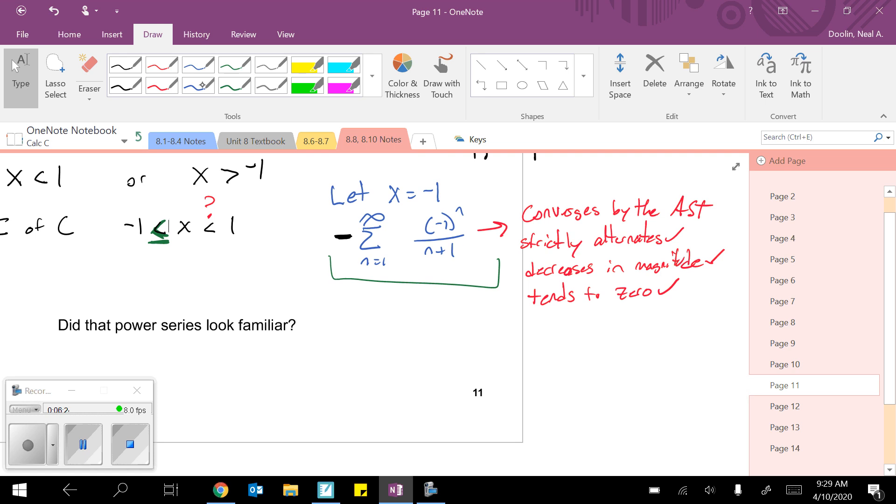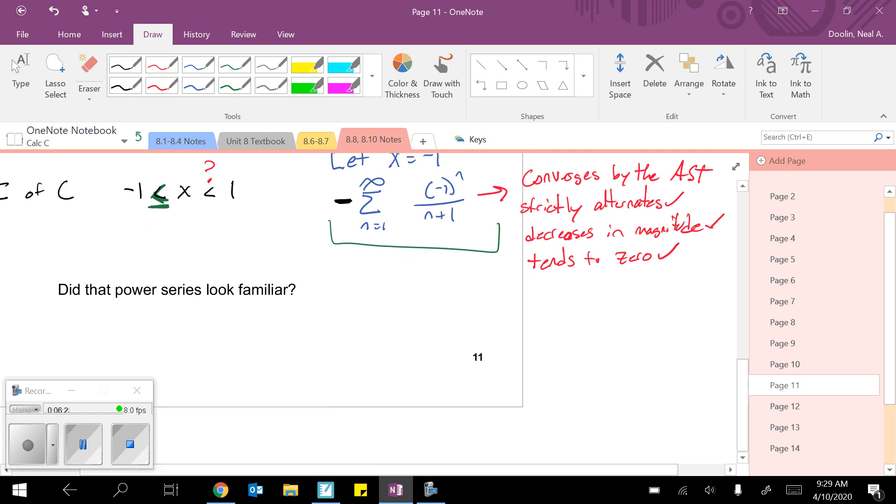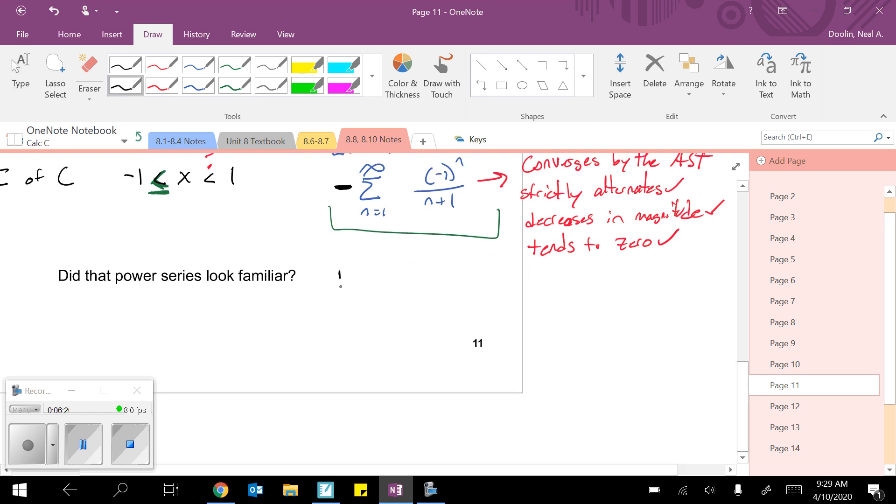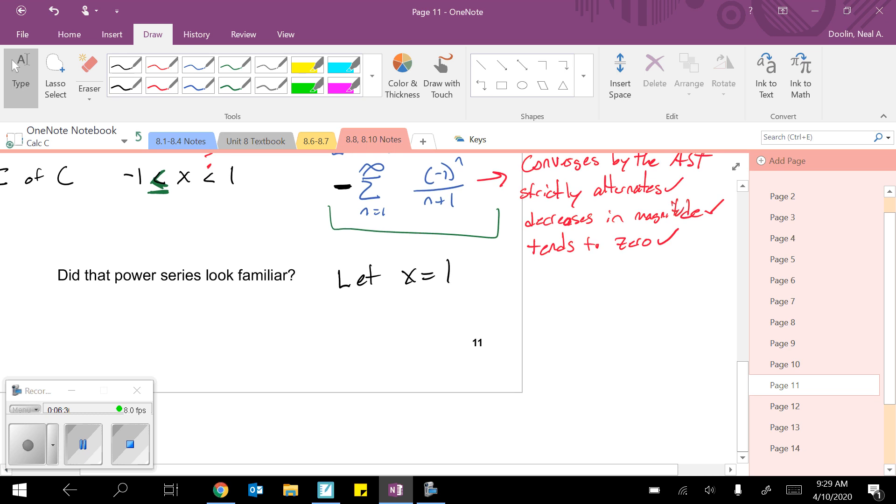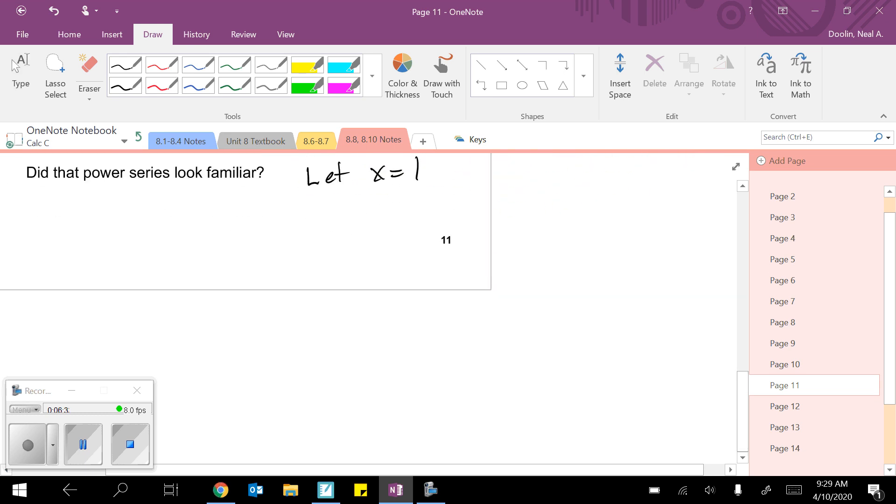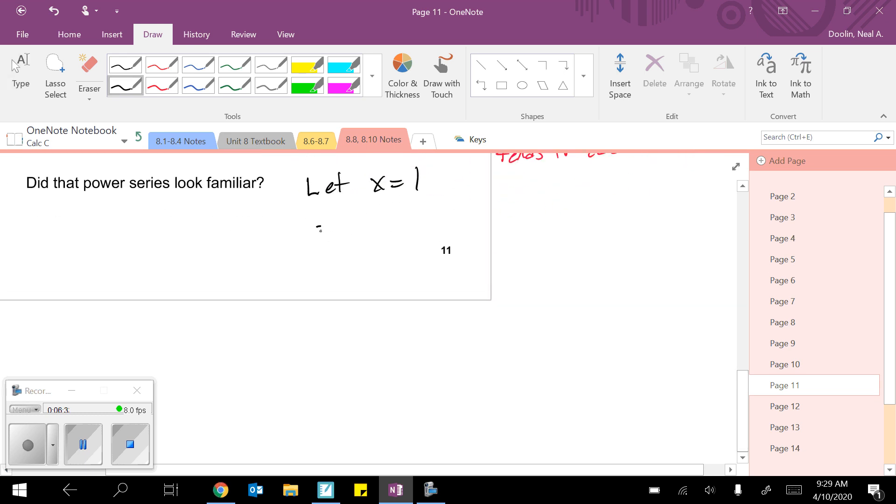Now let's do the same thing with the other one here. So now let's say let x equal 1. Then we would have, give me a little more space, computer. Thank you. So again, replacing the original x to the n, I've got to put in my 1 there. And then it was over n.